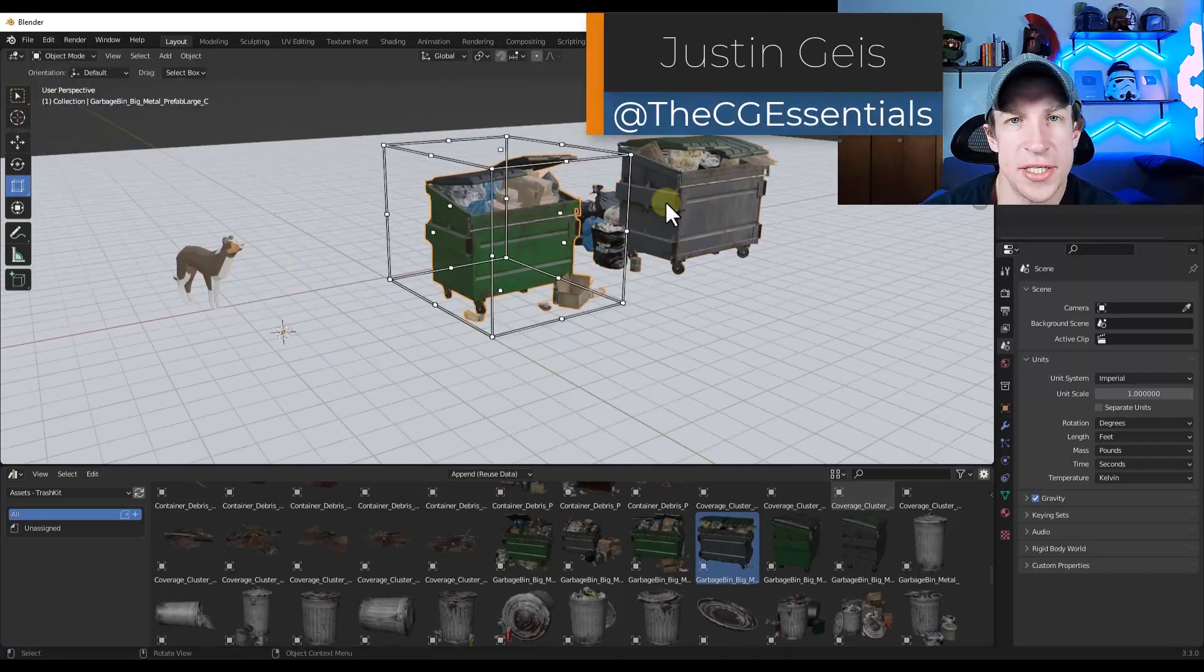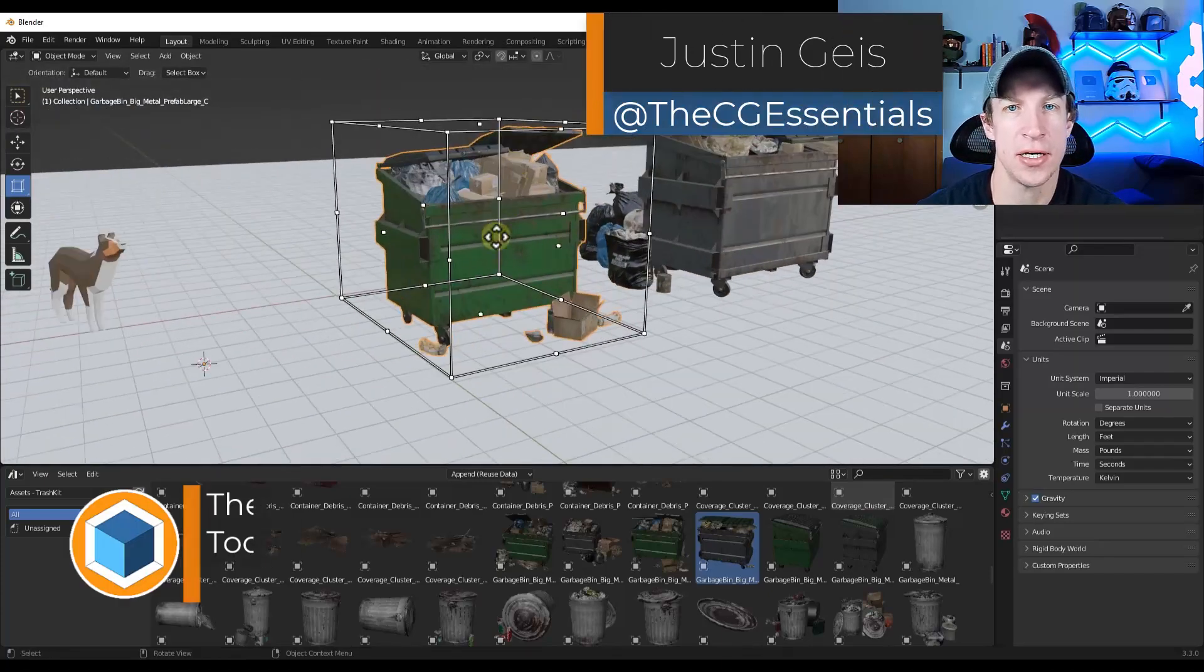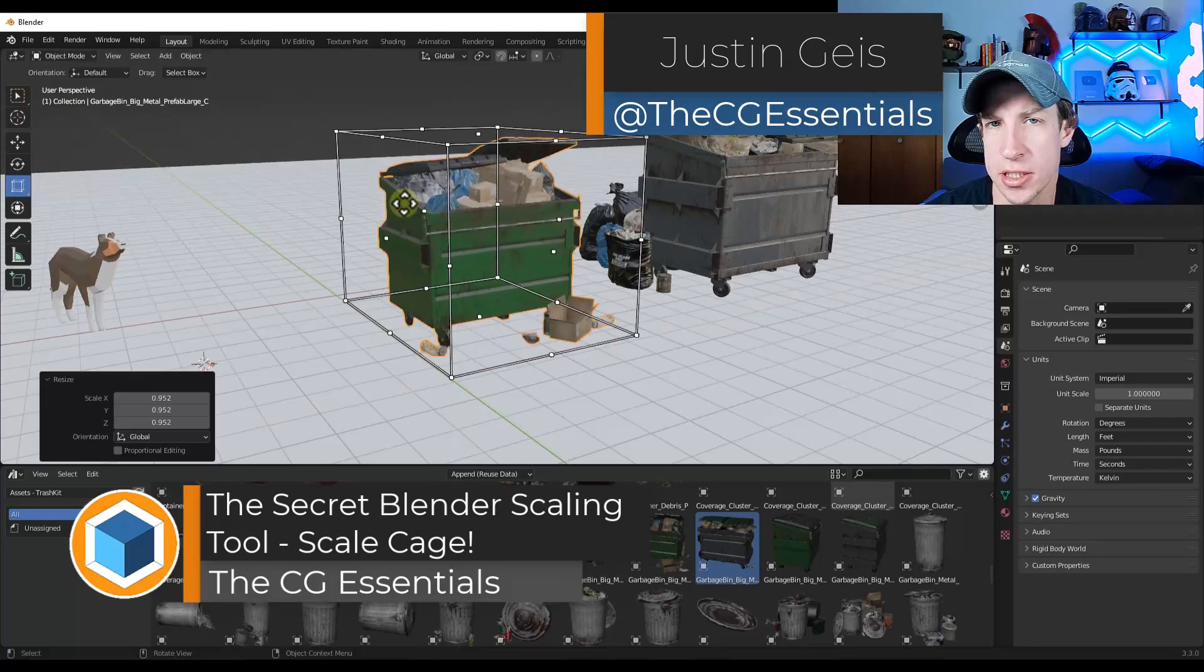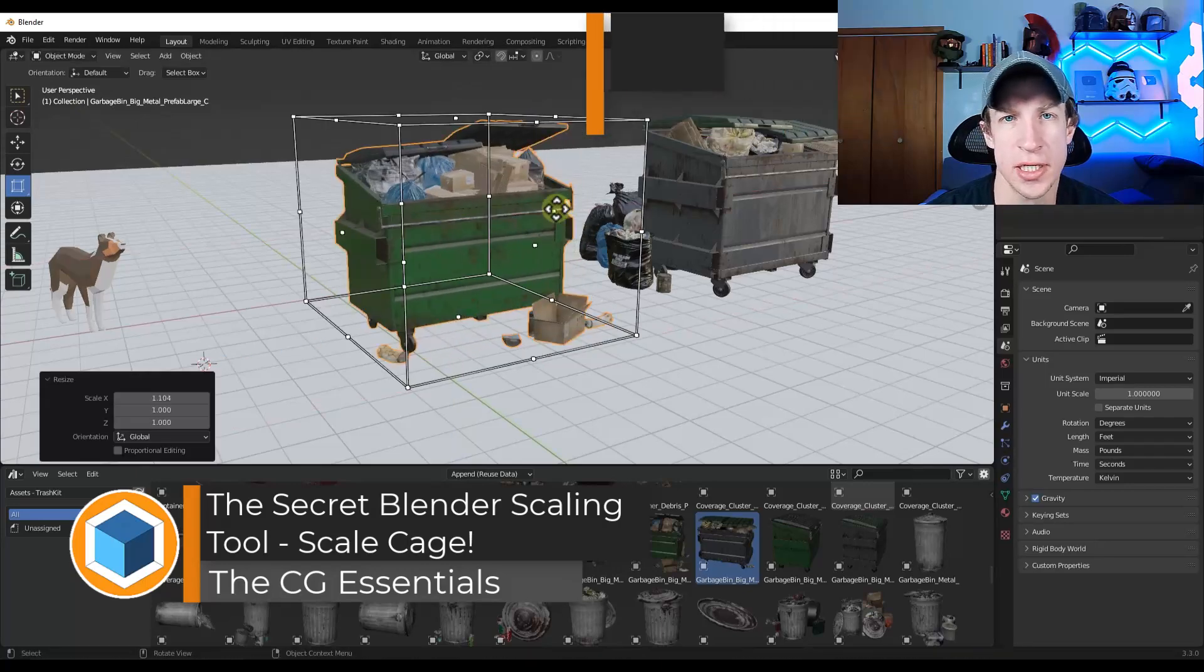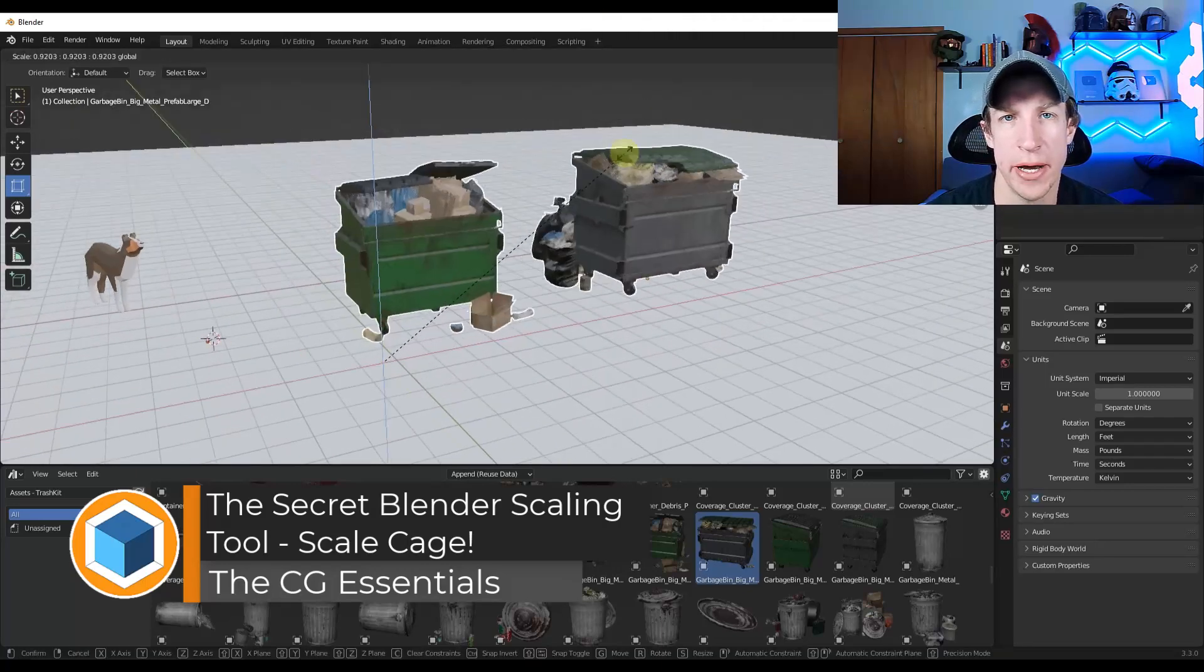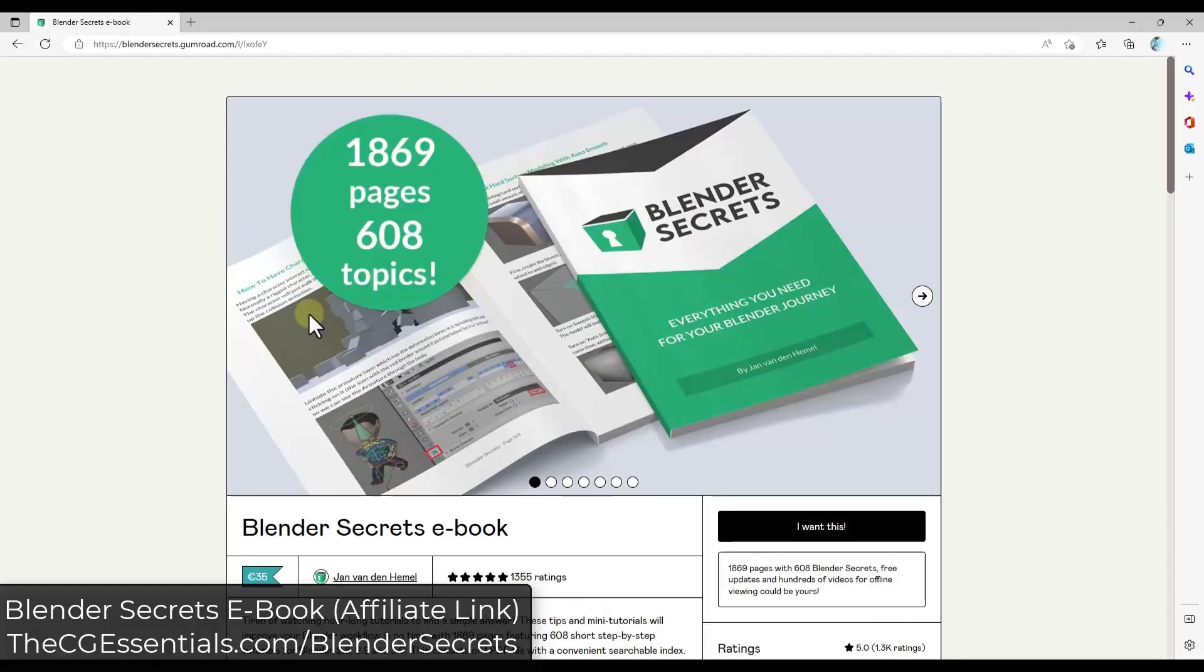What's up guys? Justin here with TheCGEssentials.com. In today's video, we're going to check out a hidden scale tool inside of Blender that a lot of people don't know about. Let's go ahead and just jump into it.